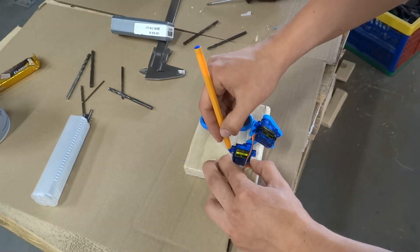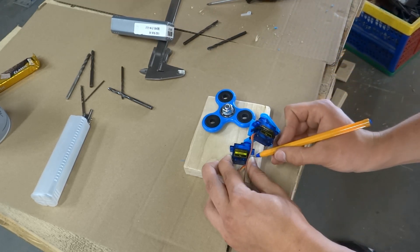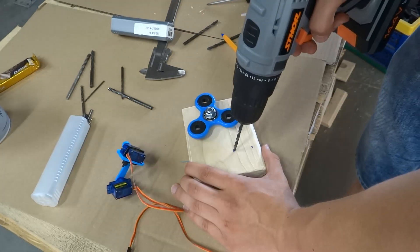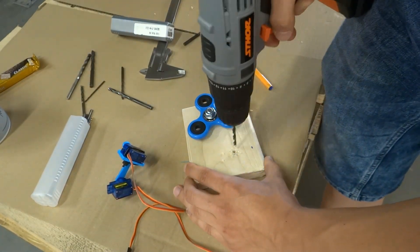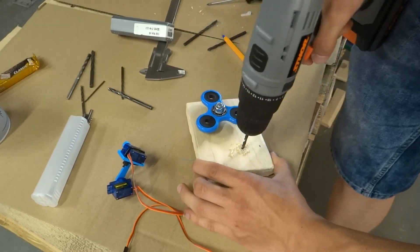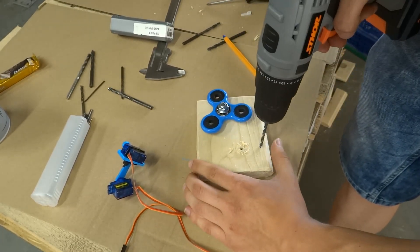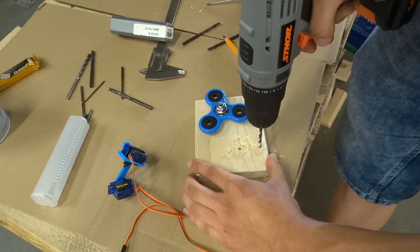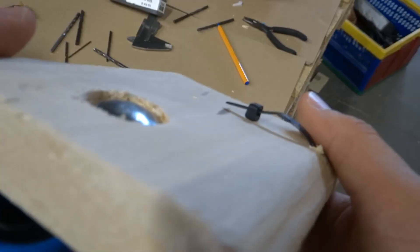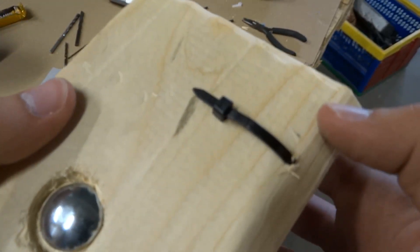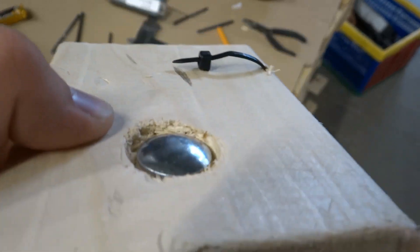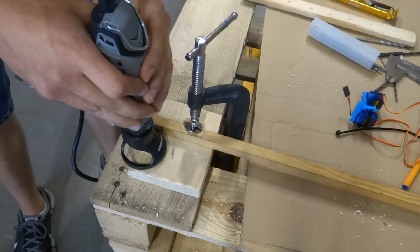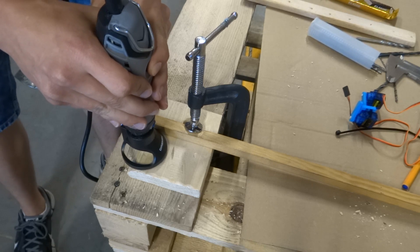We can measure and trace where to drill holes for zip tie to fix servo to the base. To hide the zip tie in the base we can mill a long hole using a dremel tool.